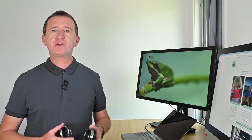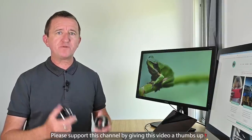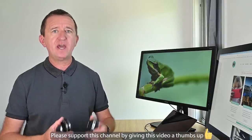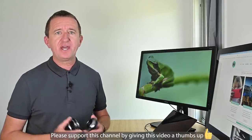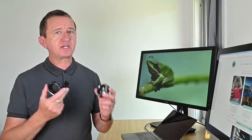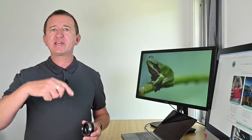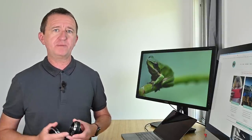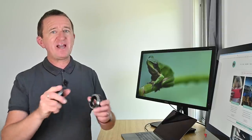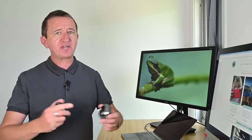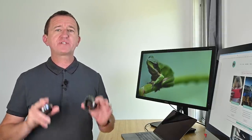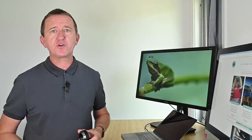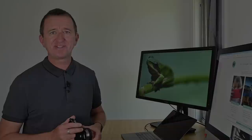Macro extension tubes are a very cost effective way of taking macro photos. If you want more details on the extension tubes featured in this video I've added a link in the description below. If you're watching this video and you have a macro lens I hope you'll stick around because any tips that I share in this video are going to apply whether you've got a macro lens or you're using extension tubes.